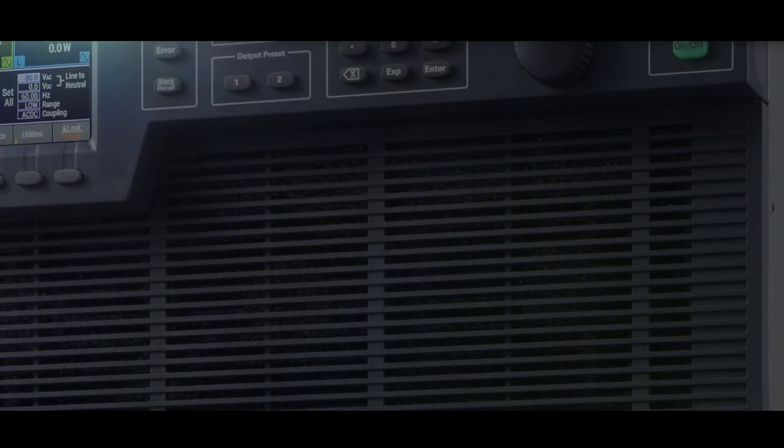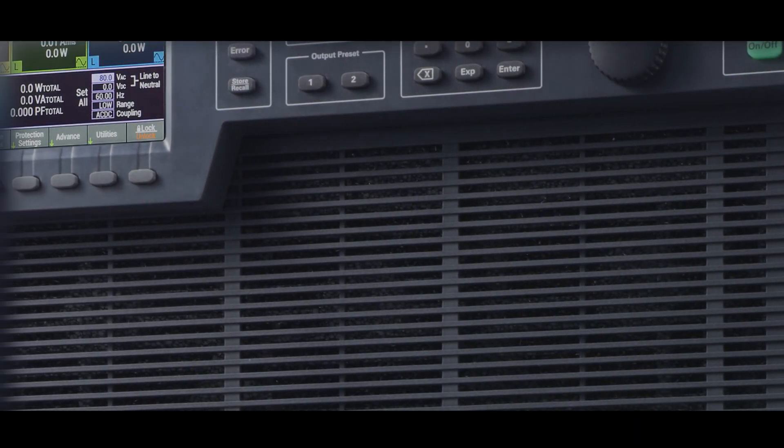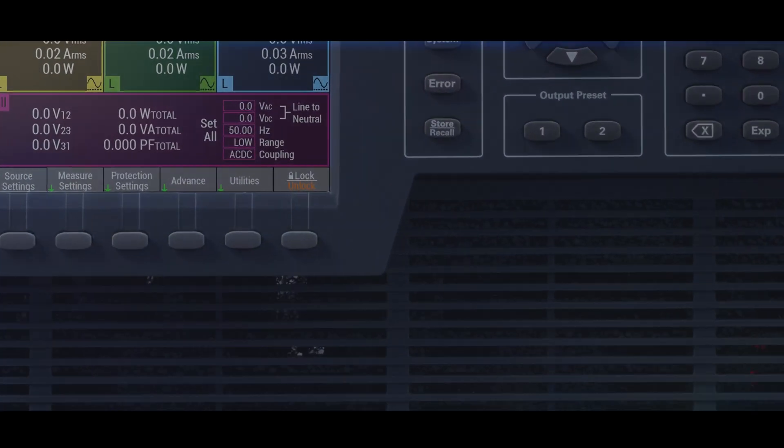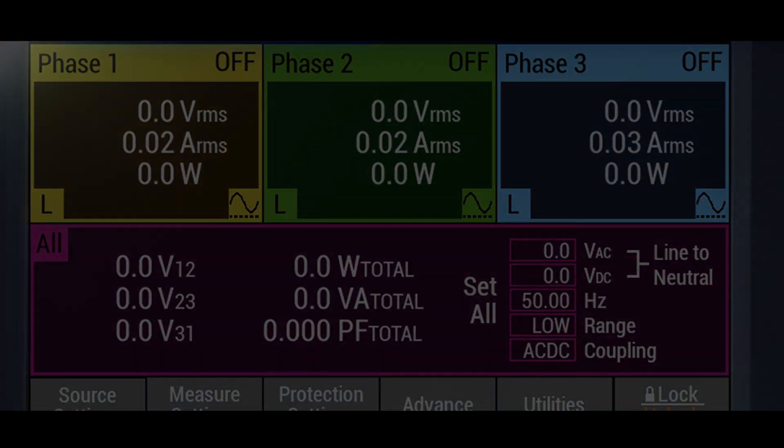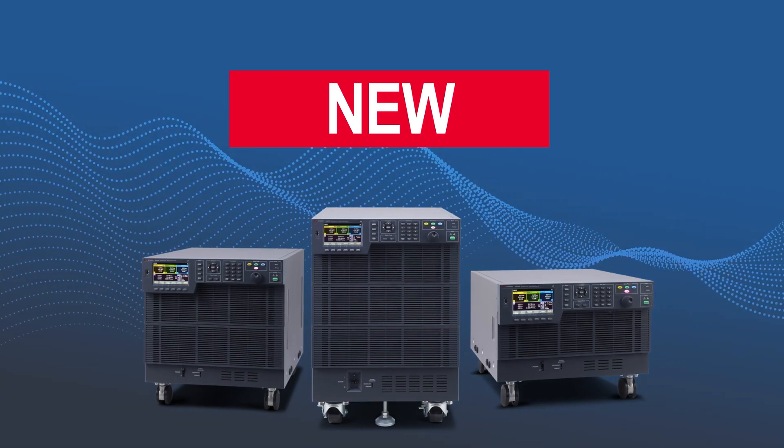What if you have the capability to run these pre-compliance tests on your in-house devices? Introducing Keysight's new AC6900 series.